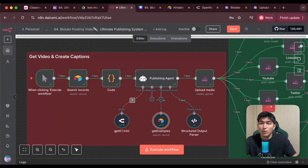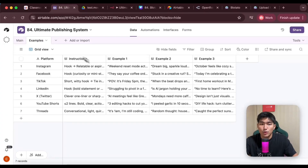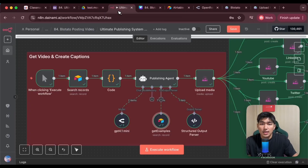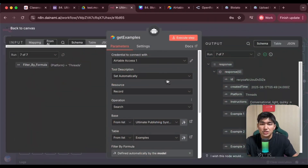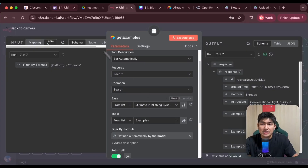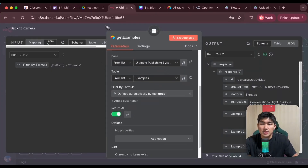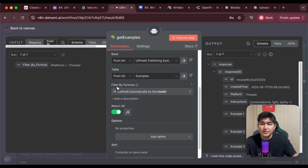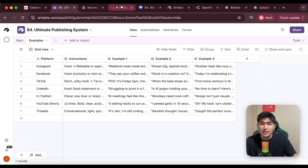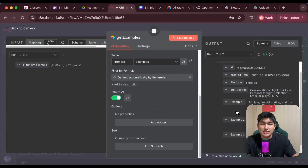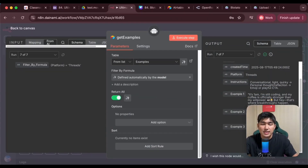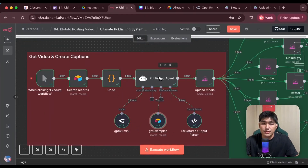For this AI agent, remember I wanted to be able to use these examples as reference. So I'm going to give it an Airtable tool and I want it to be able to search records. I want the base to be the ultimate publishing system, and the table would be the examples table. I'll set it to filter by formula defined by the model, so the model will decide what to get from this table, and I want it to return all. What this does is it actually gets the instructions for each of the different platforms so that it can use them to craft captions later on. Once we have these two set up, let's go into the publishing agent to see what kind of instructions we give it to write the captions for us.